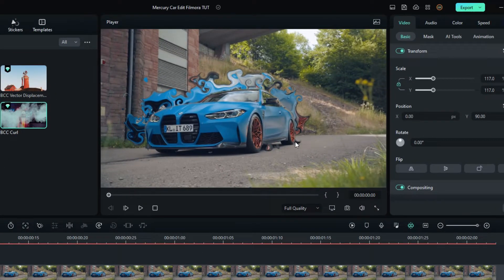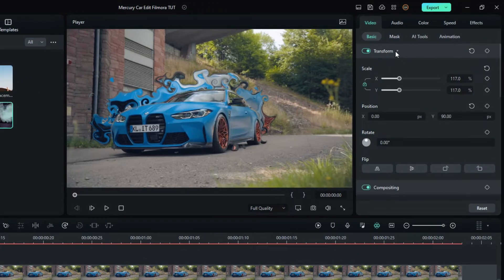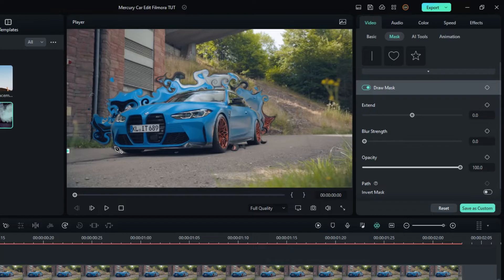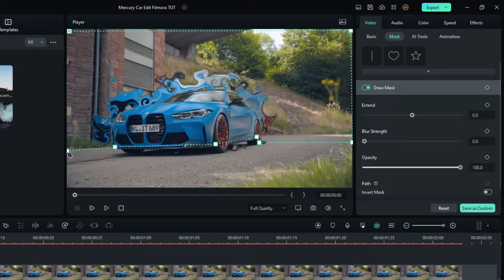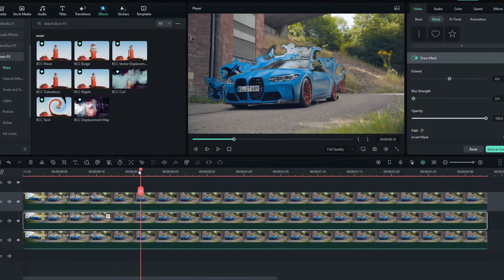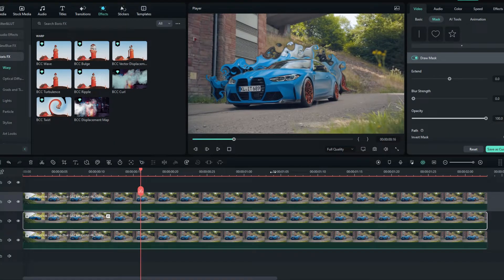You can see some parts give a little messy look, so let's see how to remove it. Select the effect layer and go to Mask, then select the Pen tool and draw the mask like this. Now it hides the unwanted part of the effect.